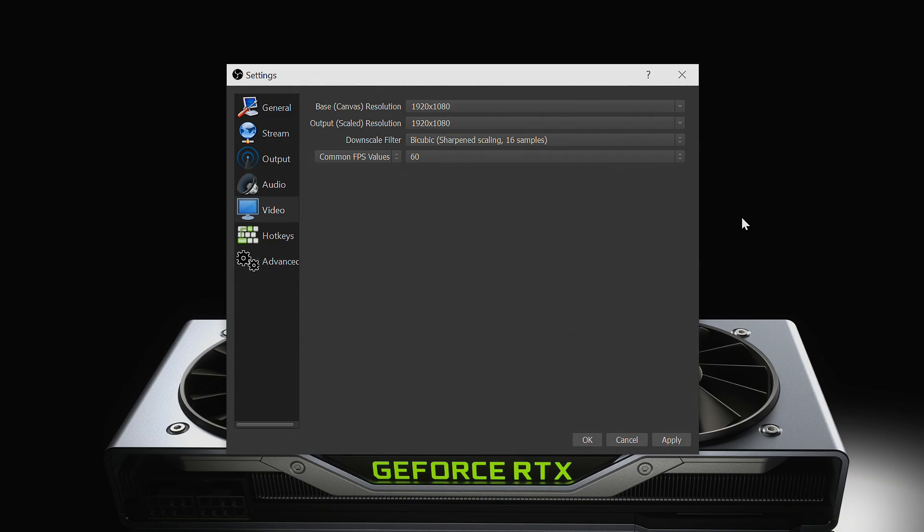Just remember, as you make these adjustments, be sure to go back and check the output livestream for the best quality results.